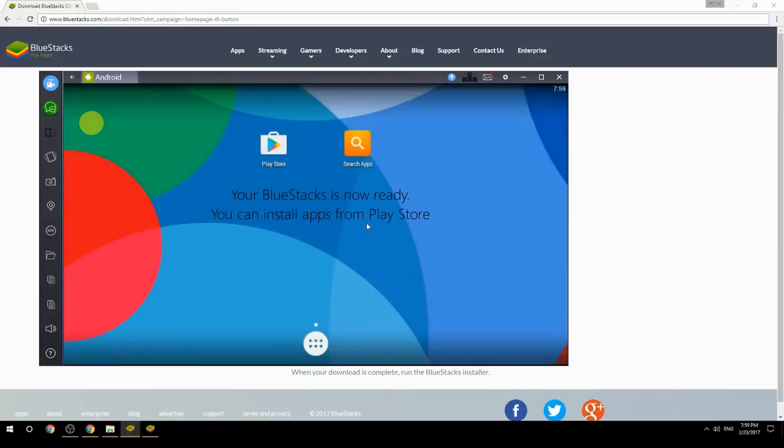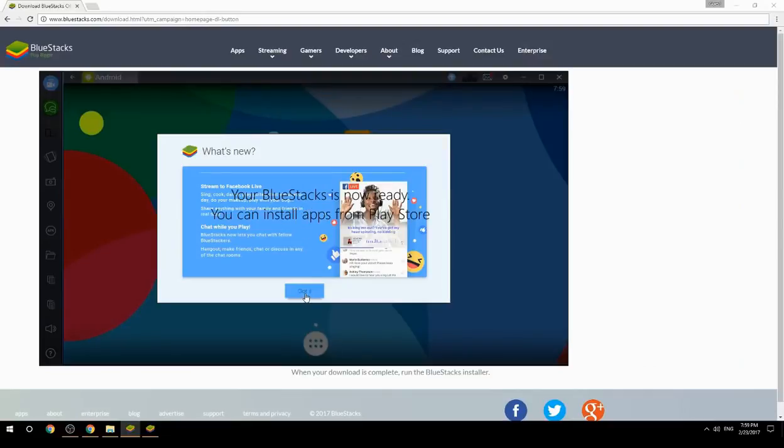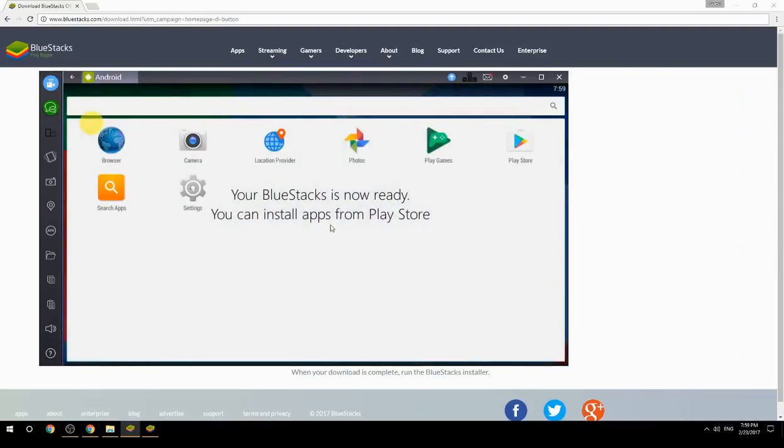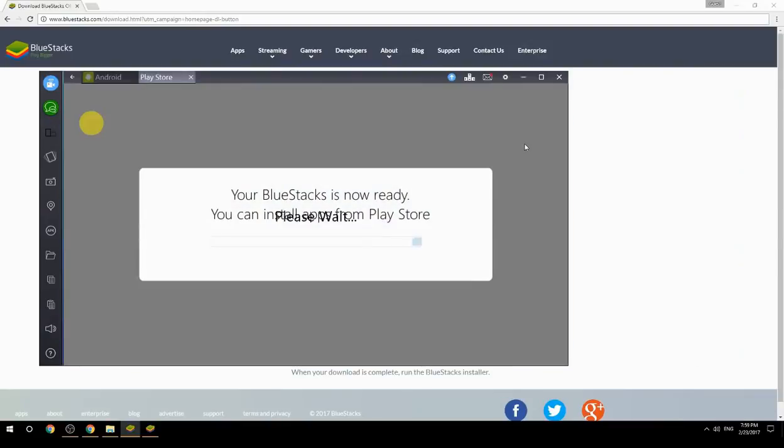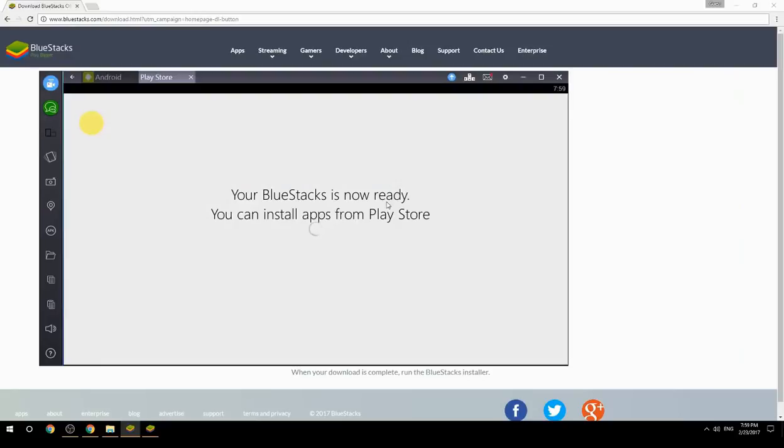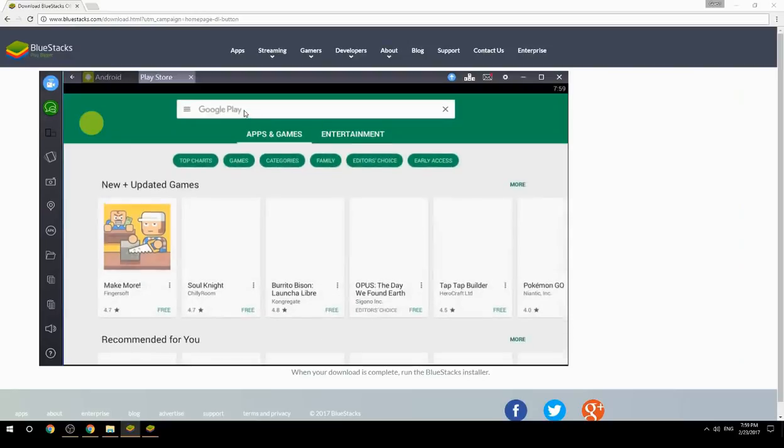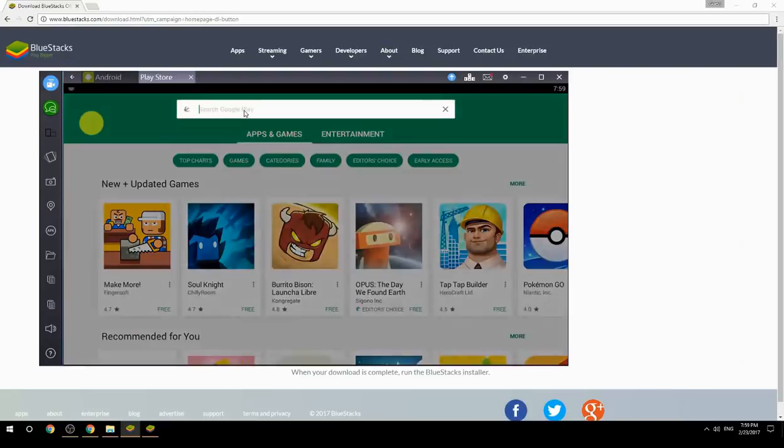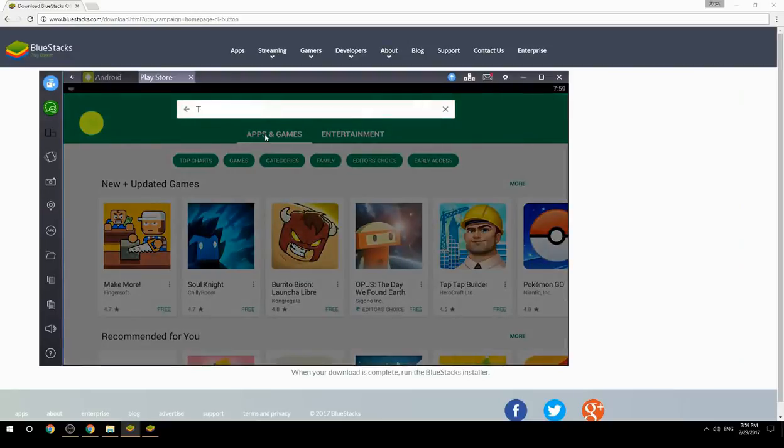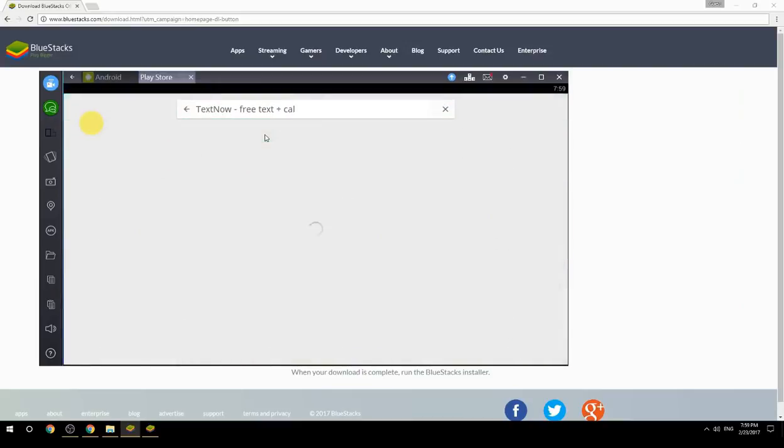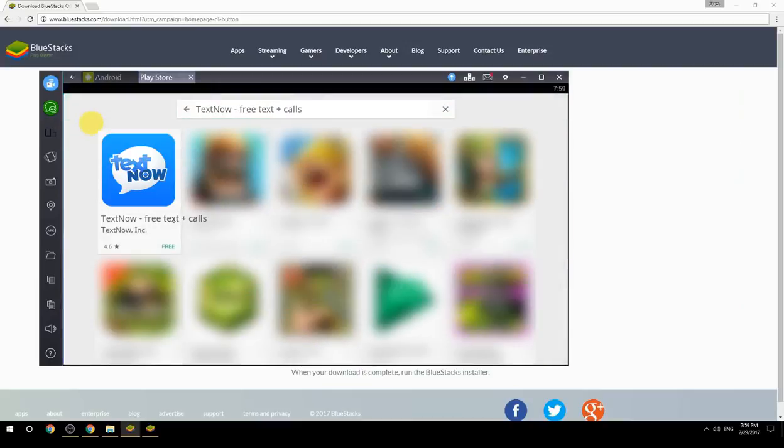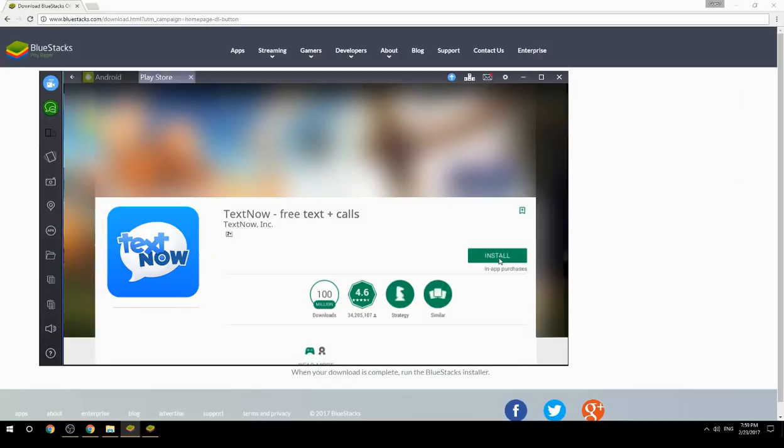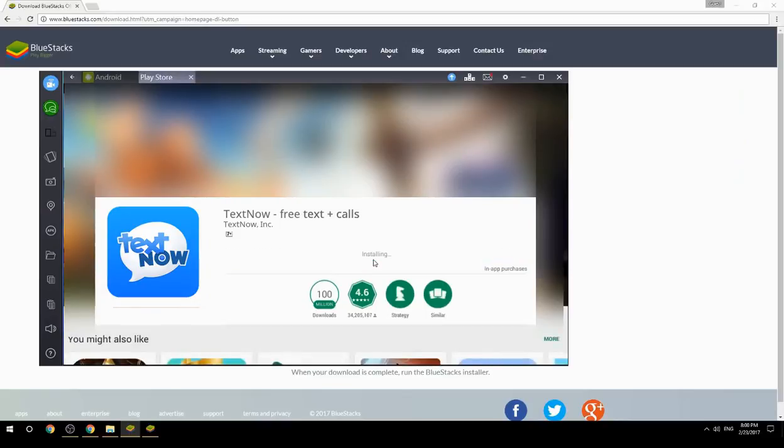Your BlueStacks is now ready. You can install apps from the Play Store. Search for your game name inside Google Play. Click on the game icon, then click the install button. Once installation is finished, begin playing.